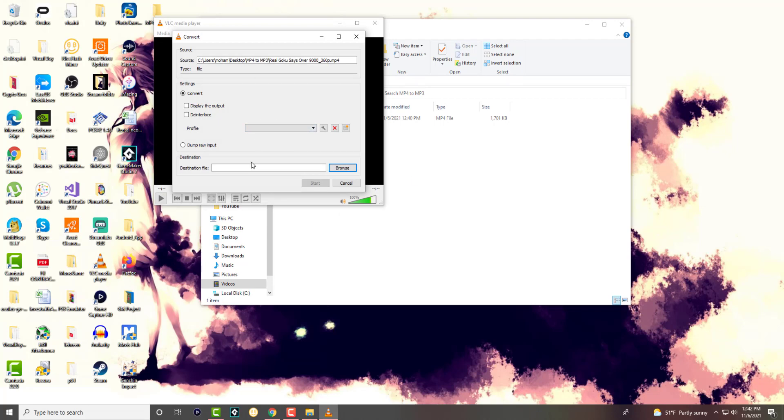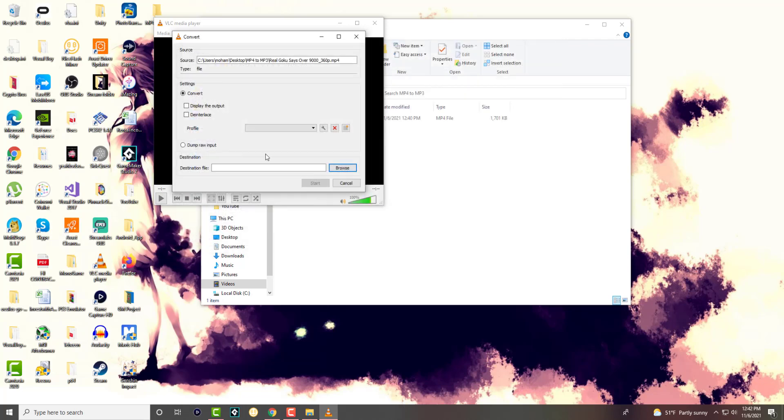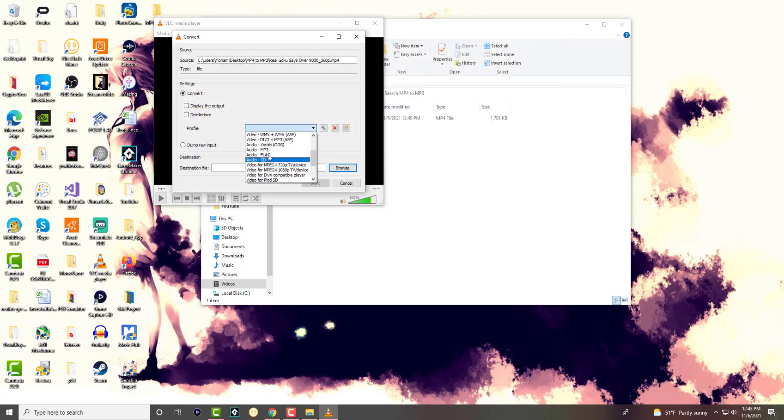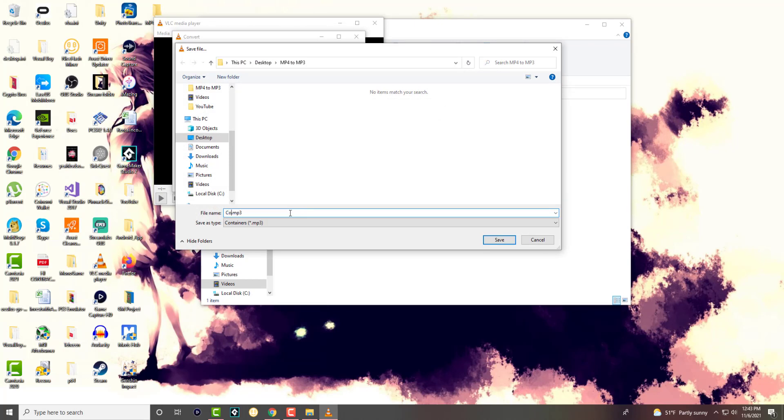Now in here we're going to choose the destination file. And as you can see right now it does say MP4 but if you change, we're going to change the audio into MP3 because that's what we're trying to convert. And we're going to make sure we can save it in the same spot but let's just call it converted.